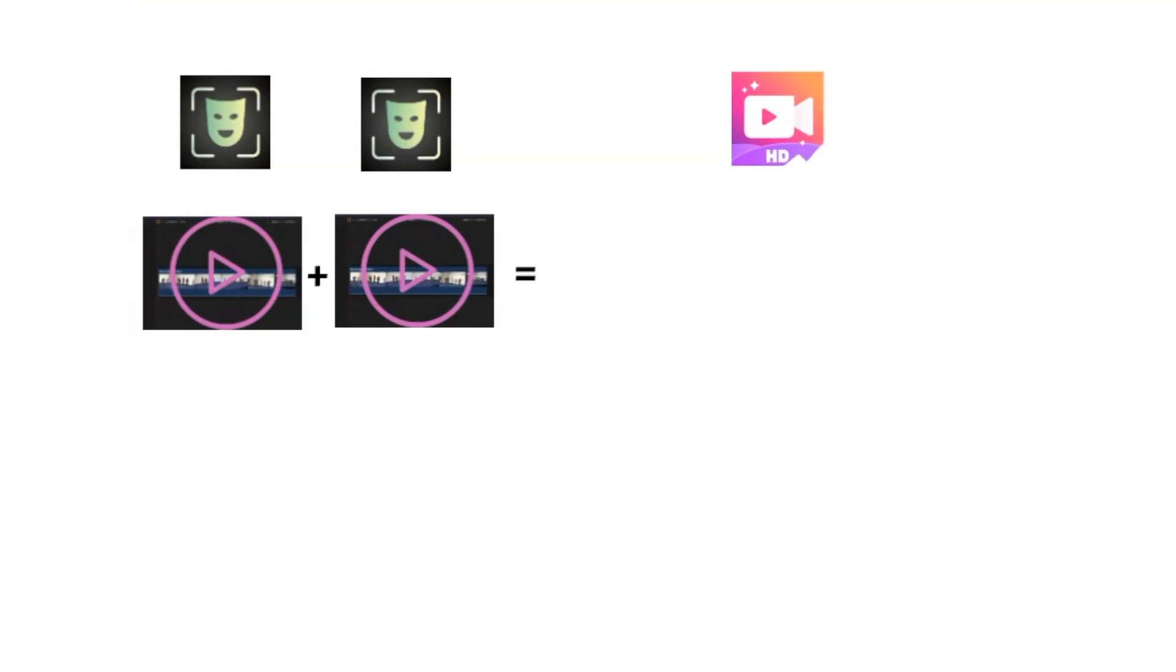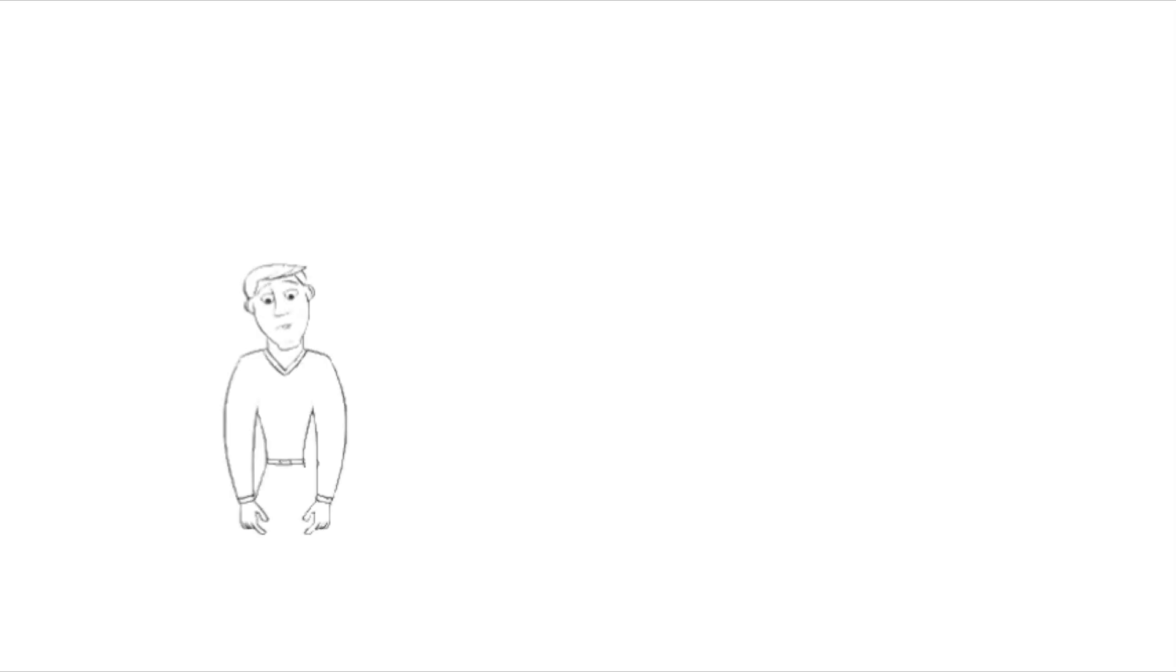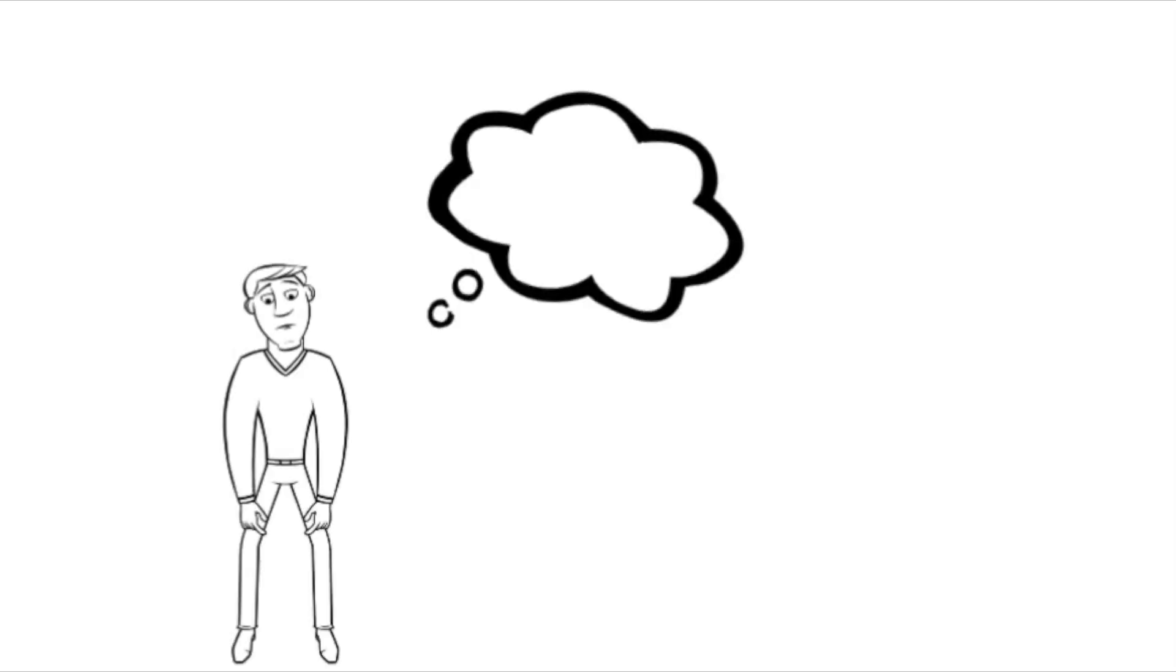In the case of a long clip, Filmigo will export the clip with a large file size. If you want to send it on WhatsApp, the maximum file size must be 64 megabytes.